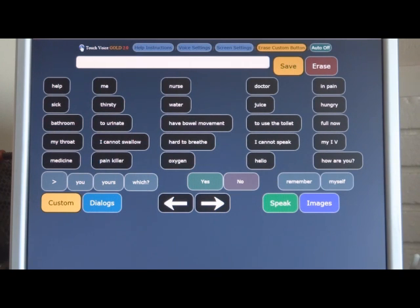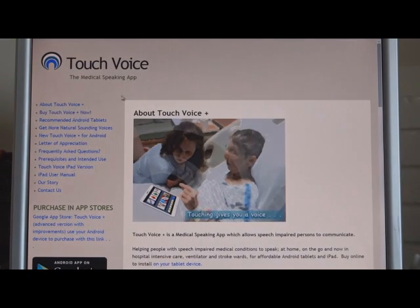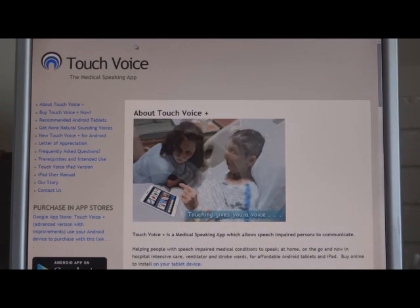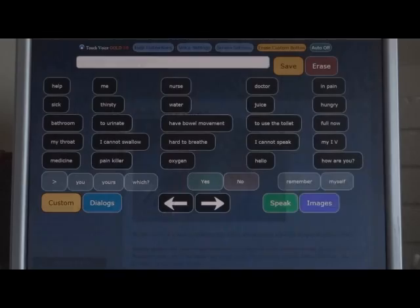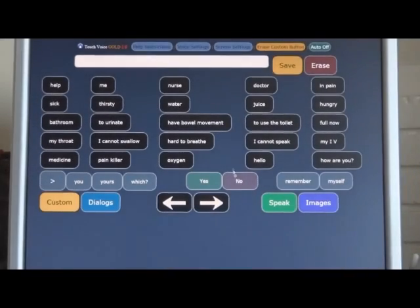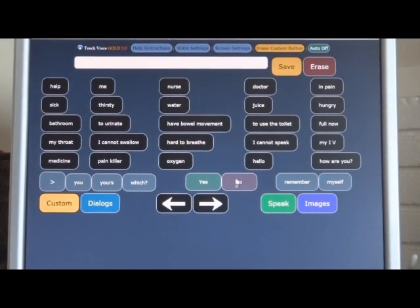And if you need to get to the website, just simply click here on the Touch Voice icon up here and it will launch and take you to the Touch Voice website and store where you can purchase Touch Voice Gold. Thank you very much. I hope it serves you well.